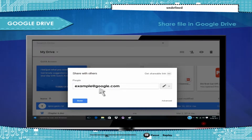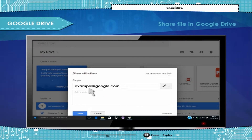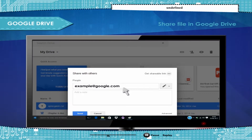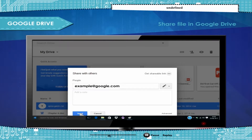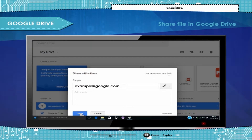Tip: search for contacts by typing a name in the box. To choose if a person can view, comment, or edit the file, click the down arrow next to the text box. Click Done. The people you shared with will get an email letting them know you've shared a file or folder.